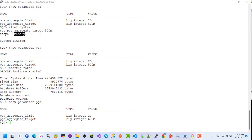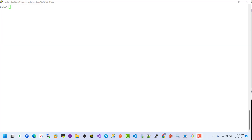The PGA value has changed back to the previous value — 780 megabytes instead of 500 — because memory scope values always reset after restarting. Let's now set the value for PGA in both scopes: SPFILE and memory.